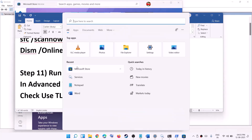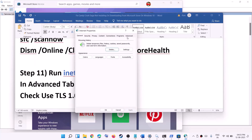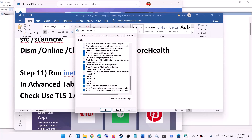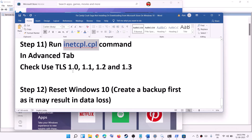The next step is to run the inetcpl.cpl command. Type 'inetcpl.cpl' in the Windows search box and open it, then go to the Advanced tab. Scroll down and make sure that Use TLS 1.0, 1.1, 1.2, and 1.3 are all checked. If any are unchecked, check them, then click Apply and OK, and try to use the Microsoft Store again.